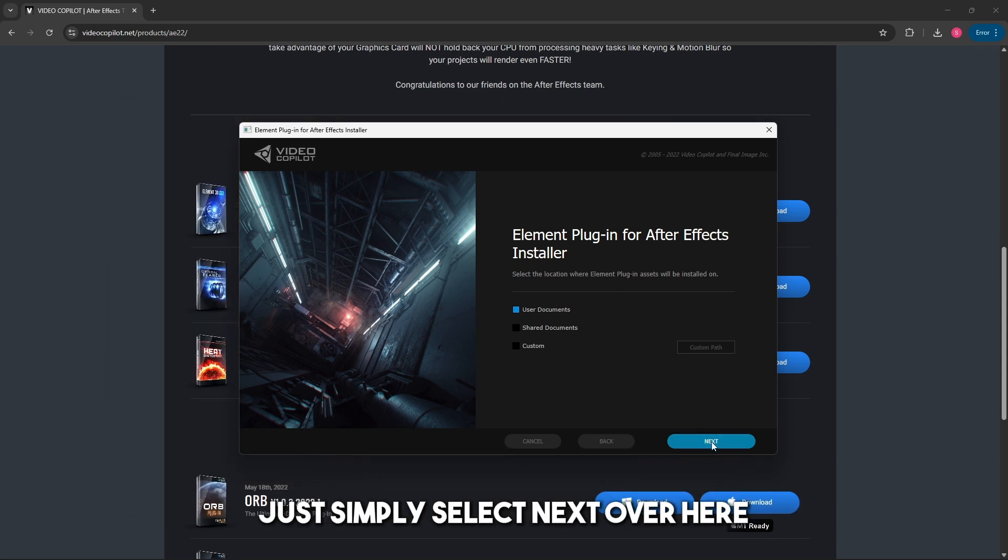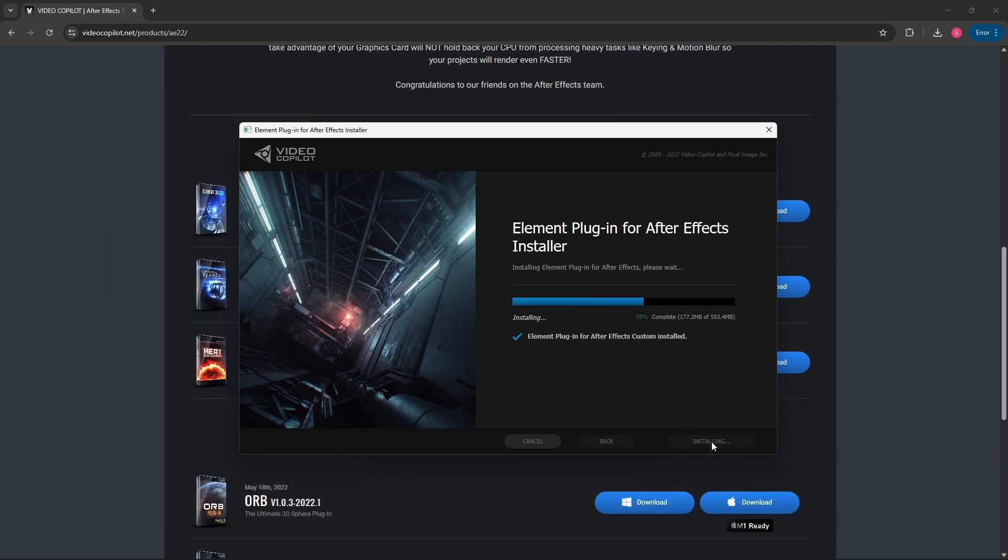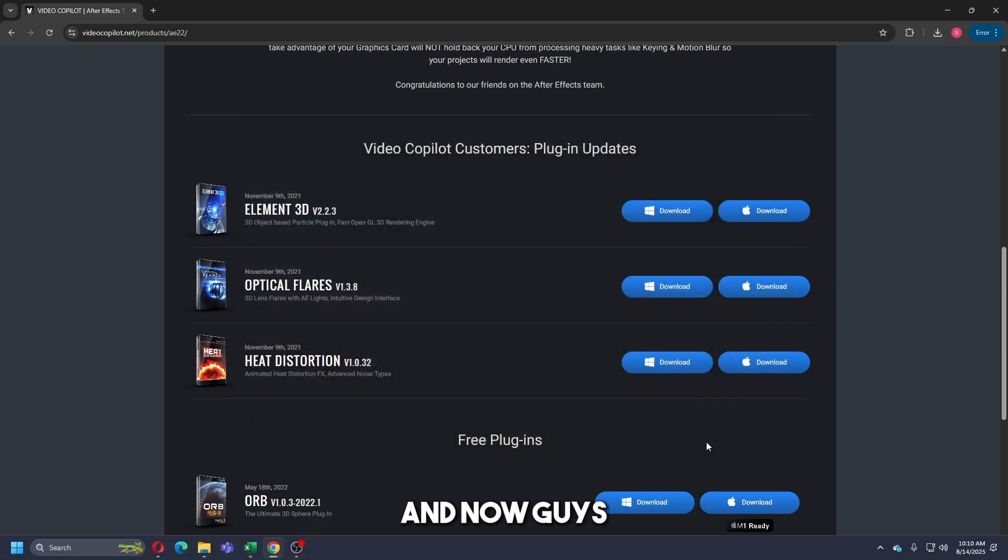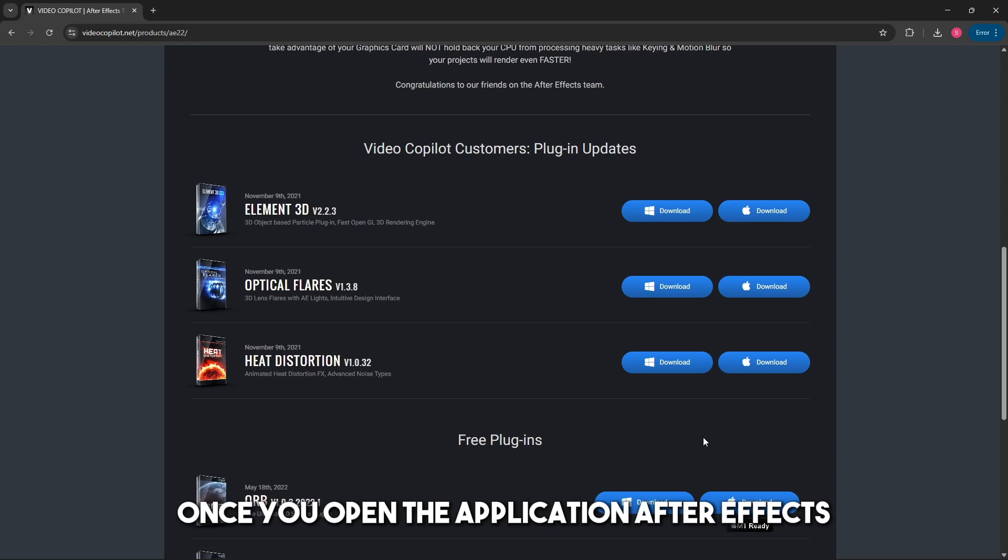Select Next and once it is done, click on Finish.